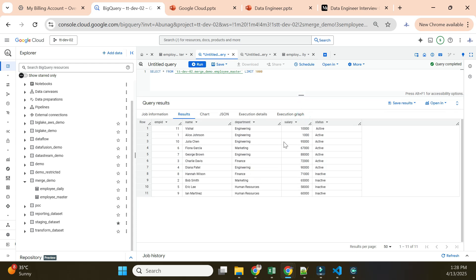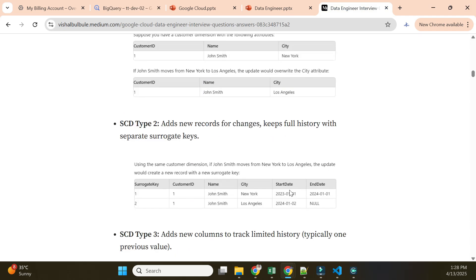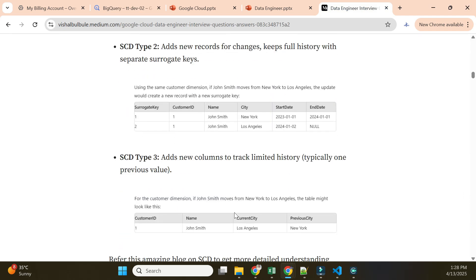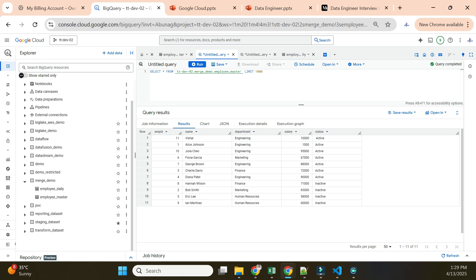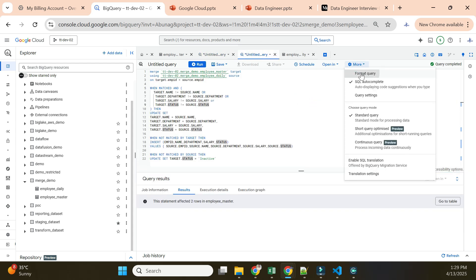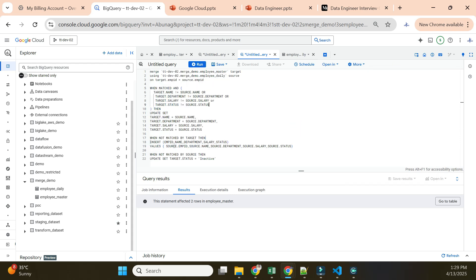This is how the MERGE statement works - it helps you implement SCD Type 1 by inserting new records, updating existing records, and marking old records with a specific status. If you need to implement SCD Type 2 with start and end dates and full historical data, we can tweak the MERGE statement with different conditions. Hope you understood how MERGE works in BigQuery - see you in the next video.